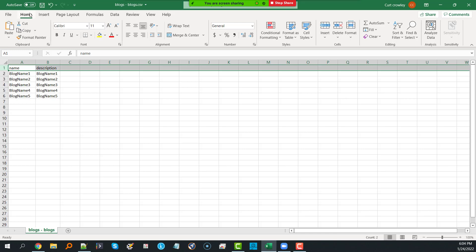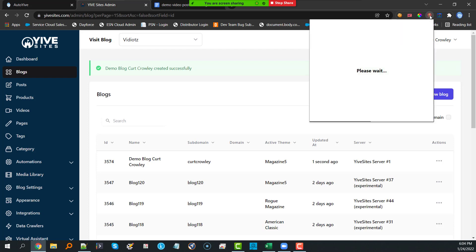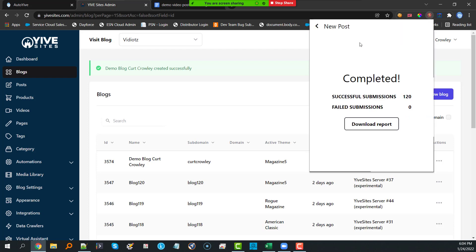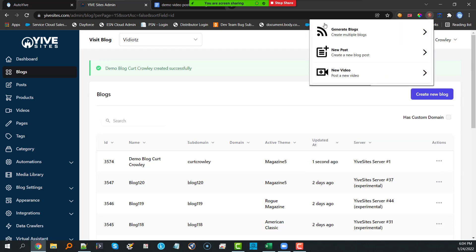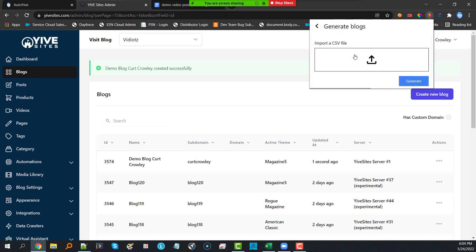The CSV has a title header row with 'Name' and 'Description' columns — everything lowercase. I'll save this file. When you subscribe to Auto Yive, you'll get your own unique key. The extension only works inside of YiveSites.com, so keep that in mind. I'm going to click on 'Create Blogs' and it will ask me to upload my CSV.